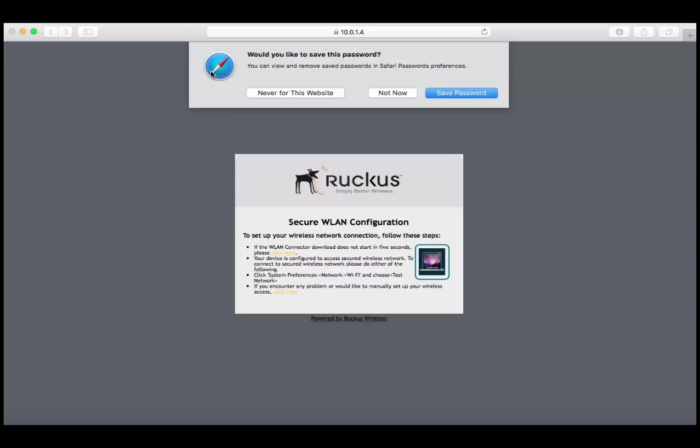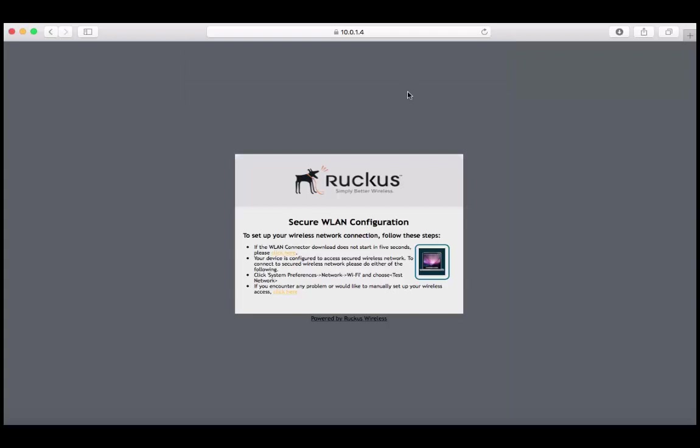Now dynamic PSK is a much better way of securing your network. Unlike a typical PSK network which shares a single key amongst all devices, a dynamic PSK network assigns a unique key to every authenticated user on that network. Therefore, whenever a person leaves the organization, a network administrator doesn't need to change the password for every single device. They can simply remove that device from the network by deleting the user.